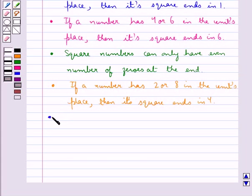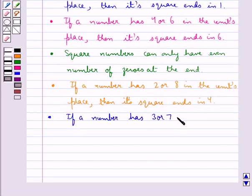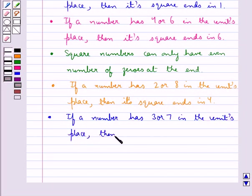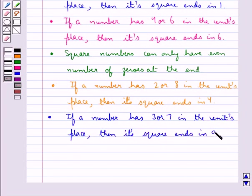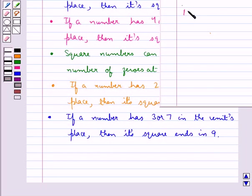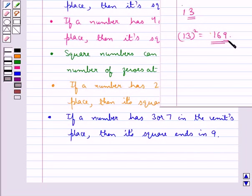If a number has 3 or 7 in the units place, then its square ends in 9. For example, consider the number 13 — it has 3 in its units place. Now 13 squared is 169, so its square has 9 in its units place.